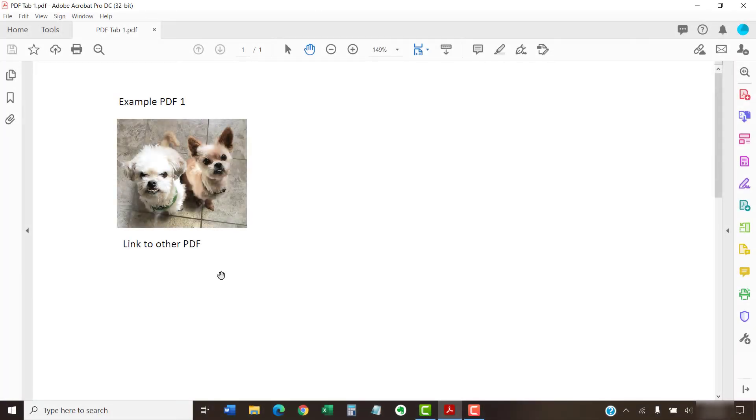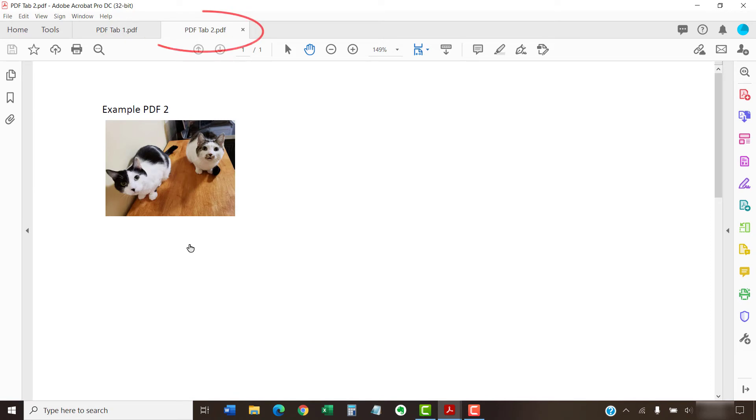PDF links should now open in separate tabs rather than separate windows on your device.